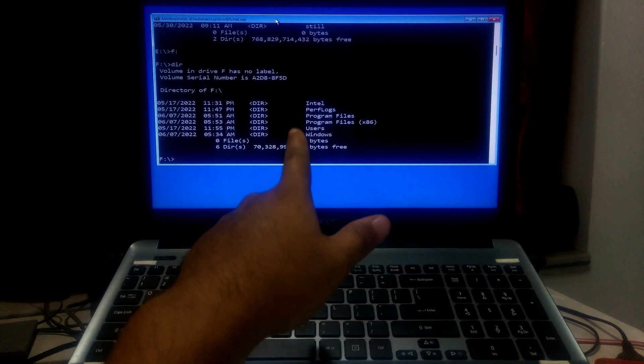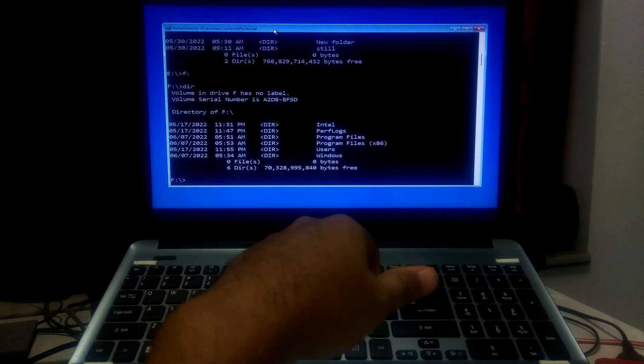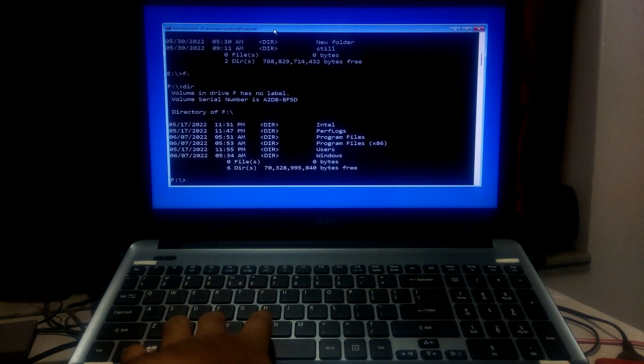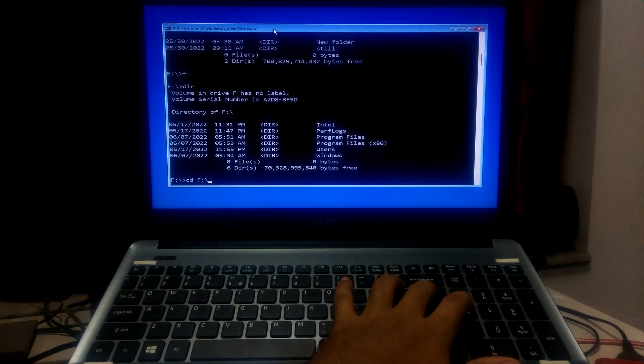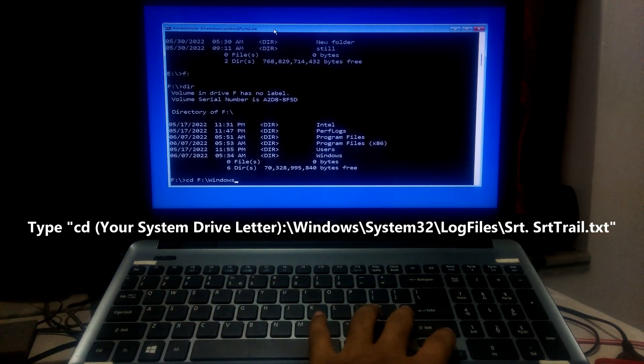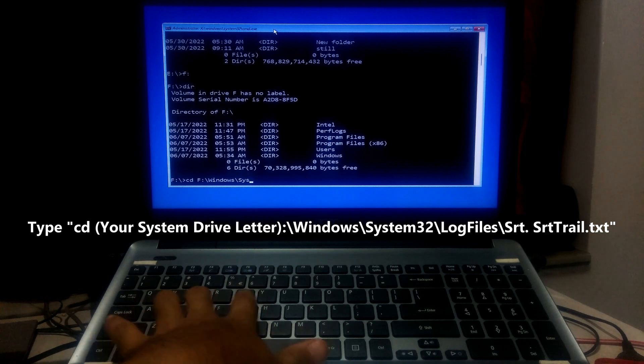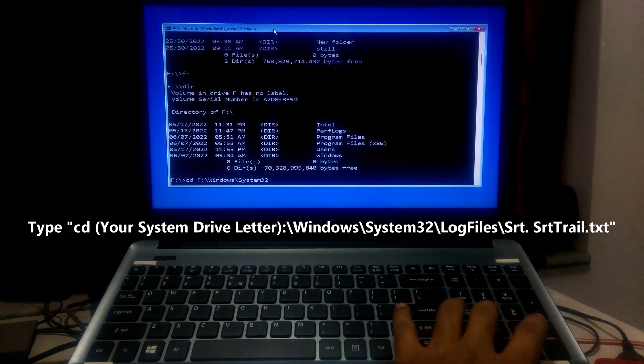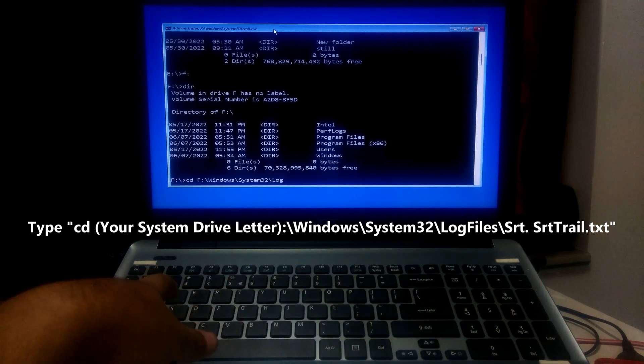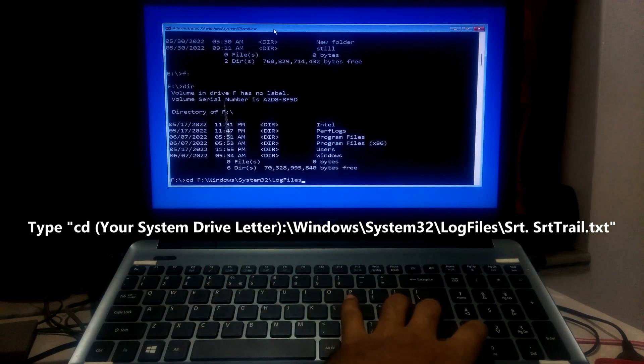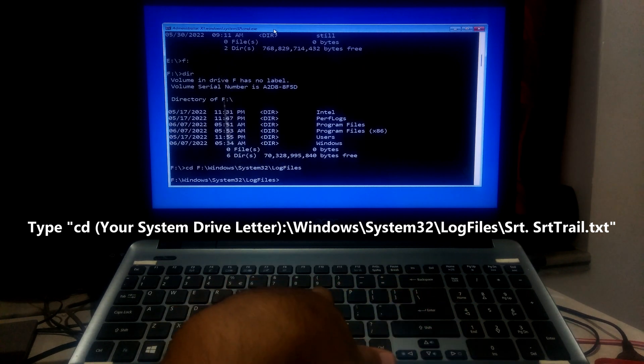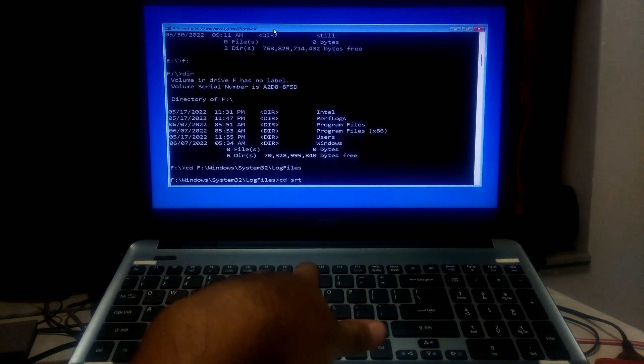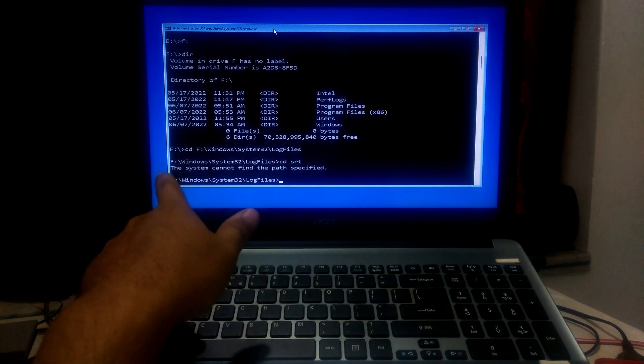Once you've found, then type cd space your system drive letter and press enter to find for srt-trail.txt file.